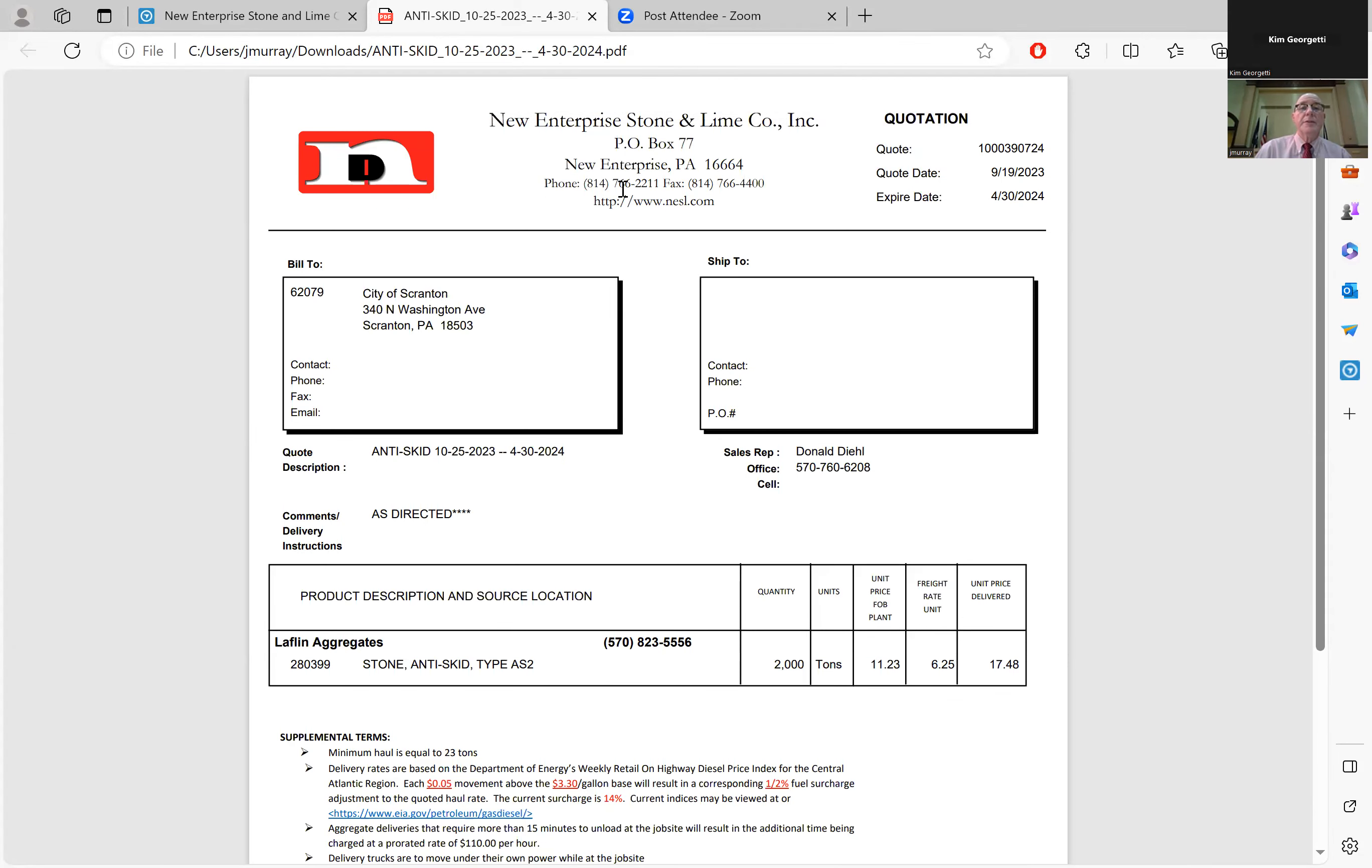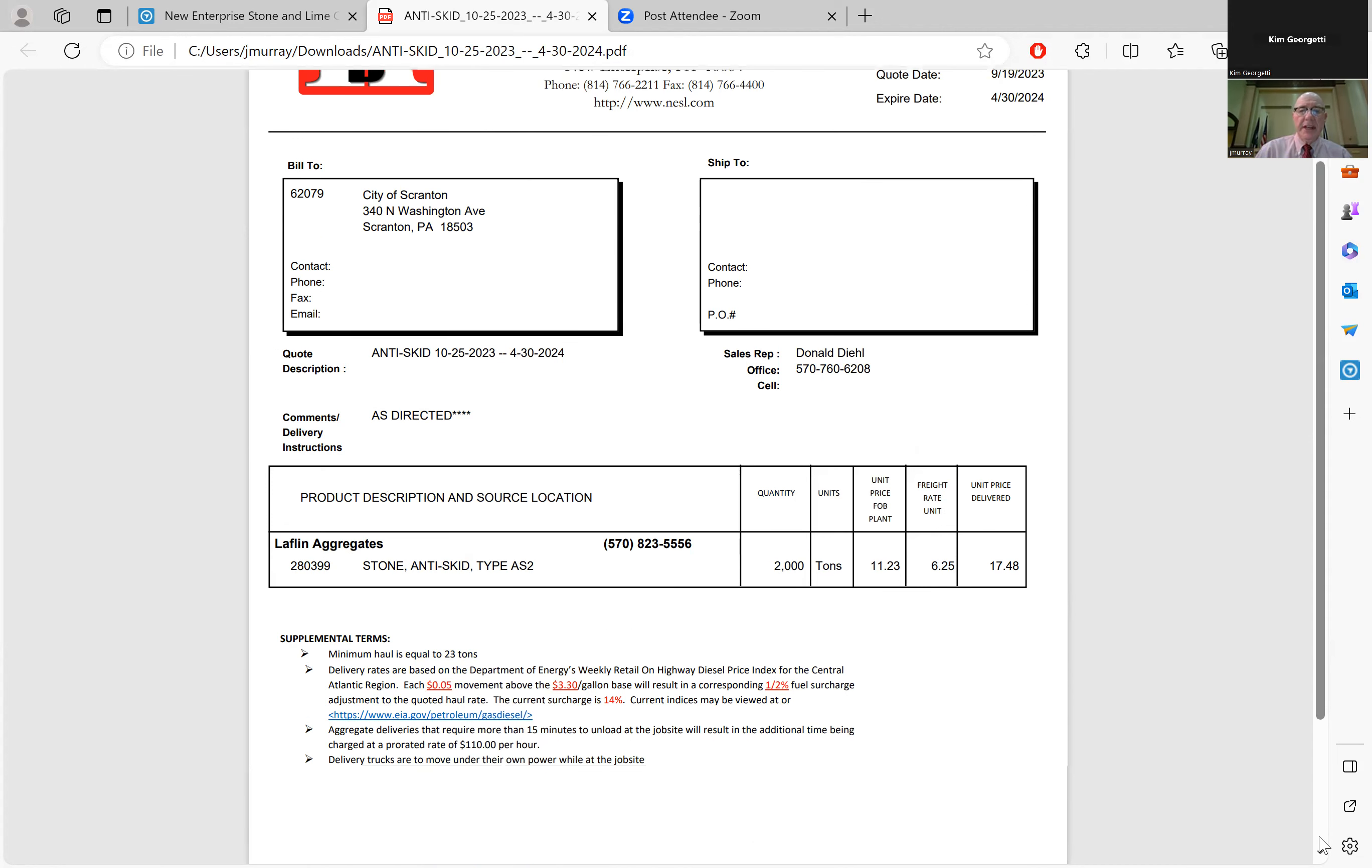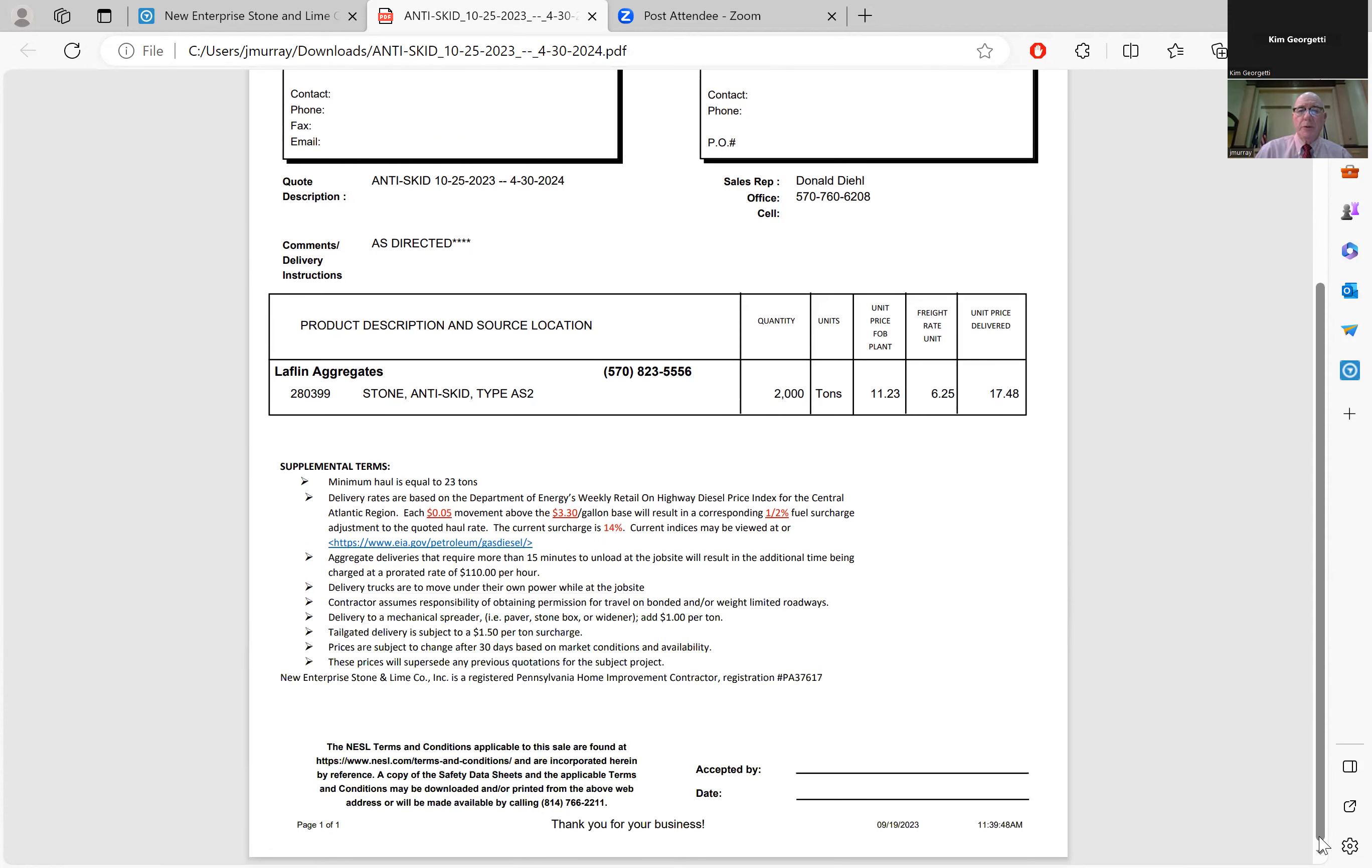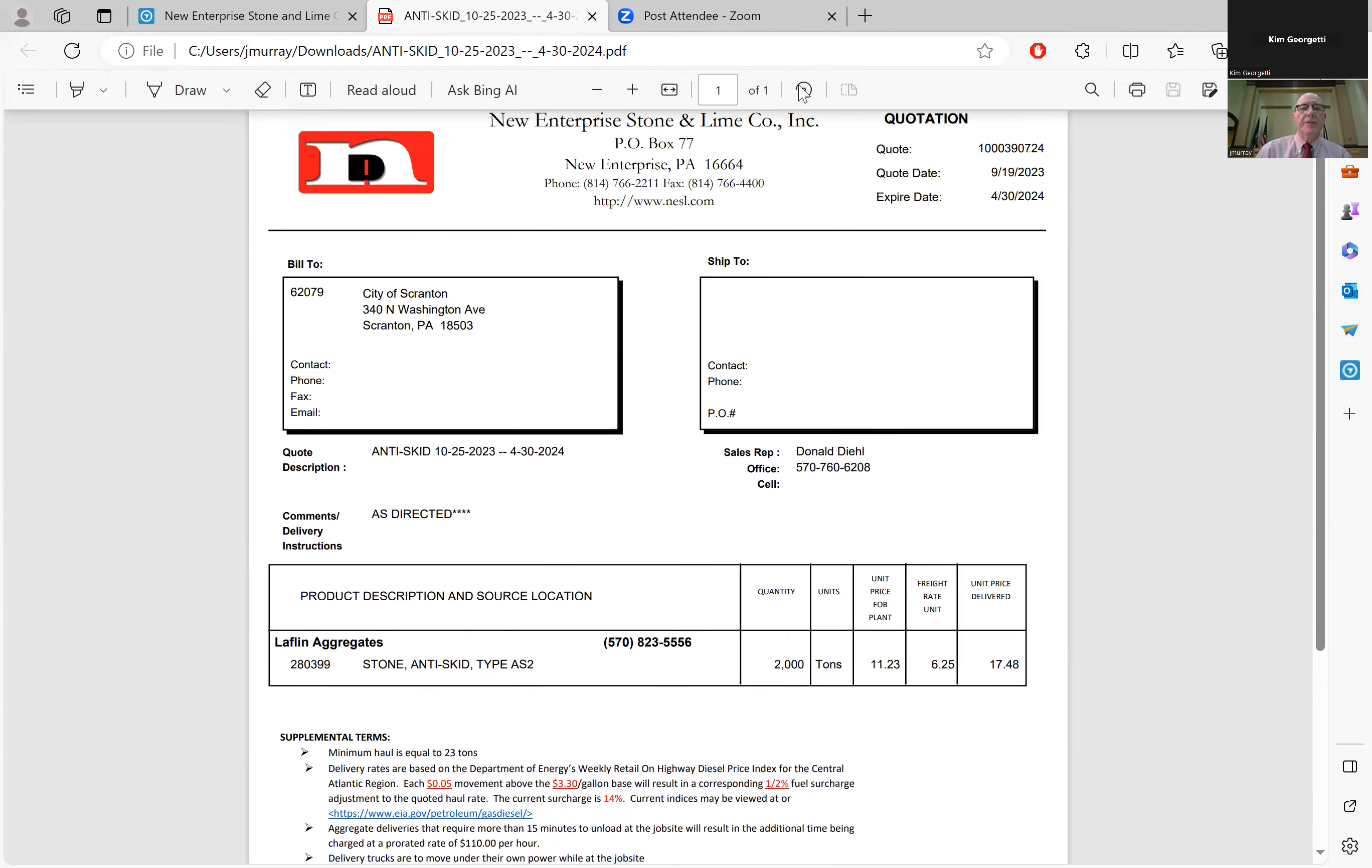New Enterprise Stone and Lime Incorporated. Anti-skid as directed. Product description and source location: Stone anti-skid type AS2. New quantity 2,000 tons. Unit price per plant $11.23. Freight unit $16.25. Unit price delivered $17.48. That was from New Enterprise Stone and Lime.